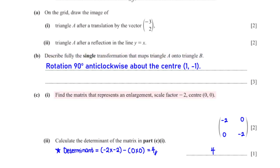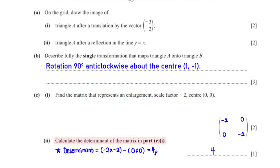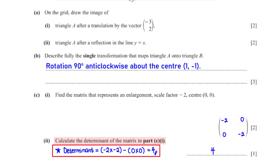Find the matrix that represents an enlargement with scale factor negative 2, center (0, 0). The enlargement matrix has the scale factor, negative 2, in the major diagonal. To get the determinant, we subtract the product of the minor diagonal (0 × 0) from the product of the major diagonal (negative 2 × negative 2), which is 4.